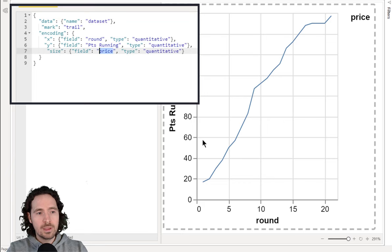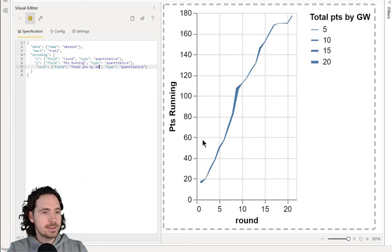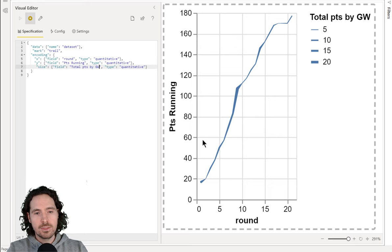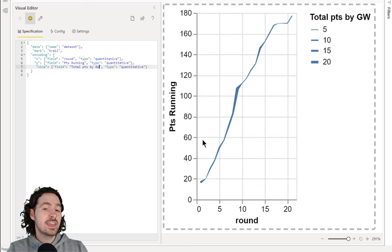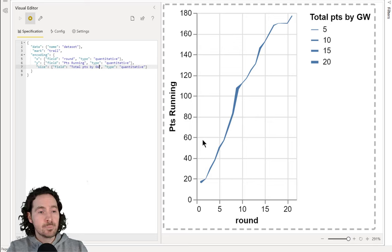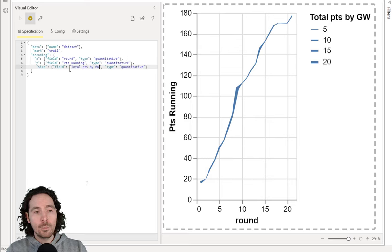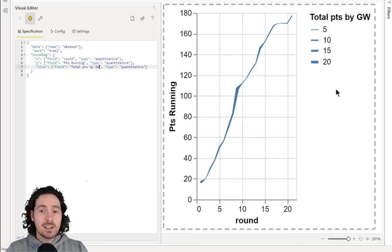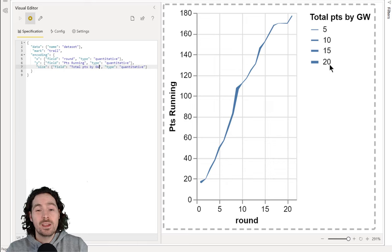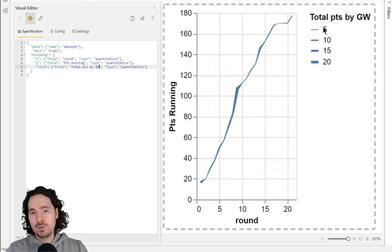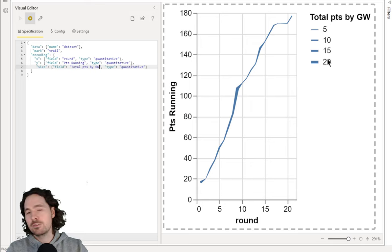I'm going to replace that with 'Total Points by Gameweek'. That's done something — it has now determined that the thickness of our line, or trail, is determined by the Total Points by Gameweek, which is what we wanted. And this legend here is showing that at a certain thickness, this is what it means. It's just doing what a legend does.